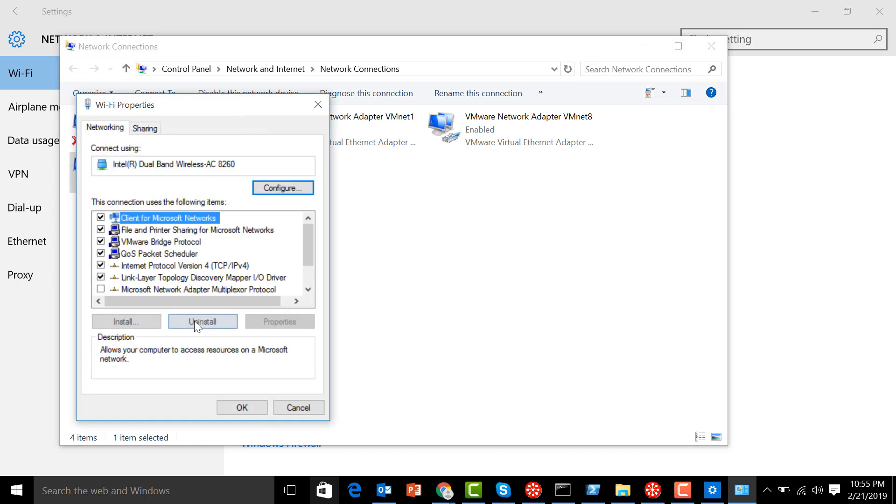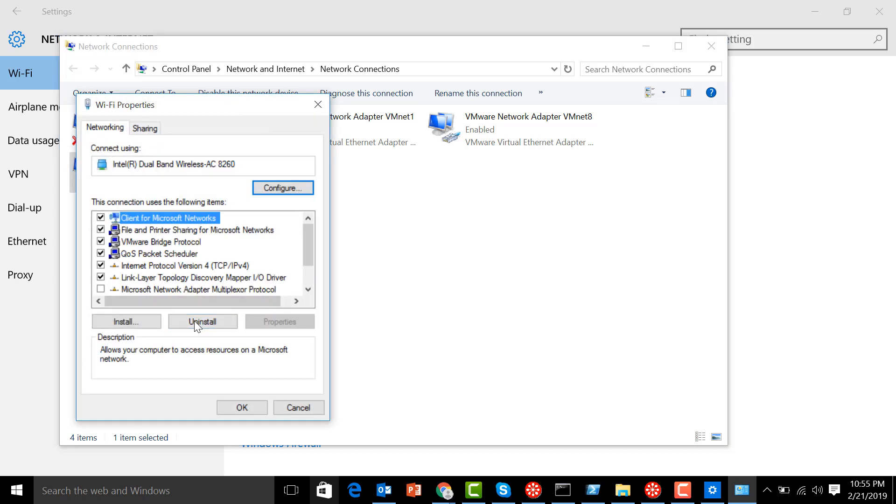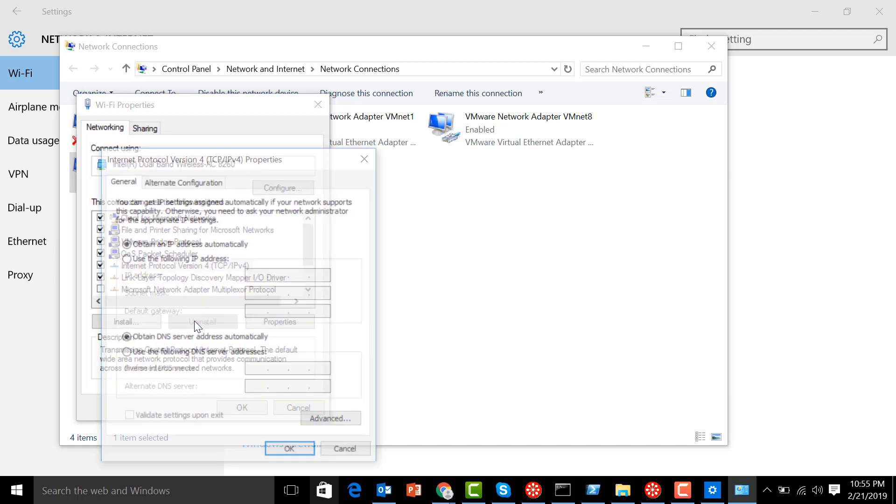You can see Internet Protocol Version 4. Double-click this one, and this is where the IP address goes in, but we are having the IP address automatically. What we need to change is the DNS. We are going to use static DNS. I'm going to put 8.8.4.4, that's the public DNS.